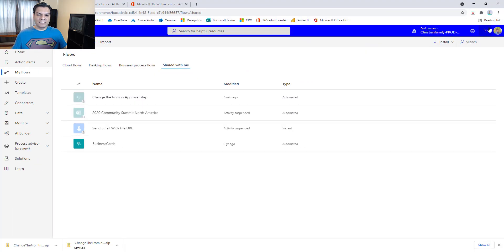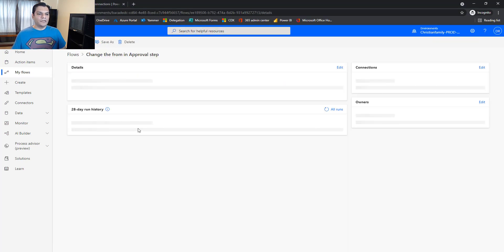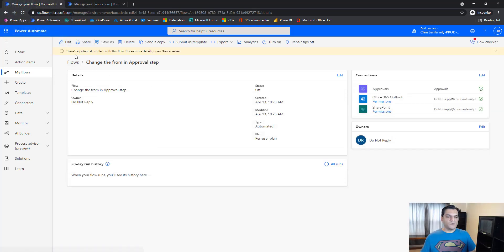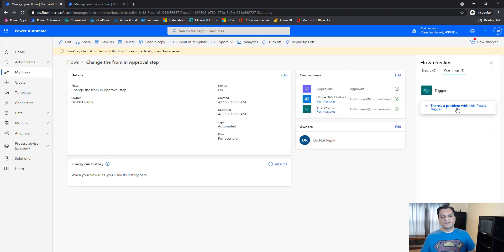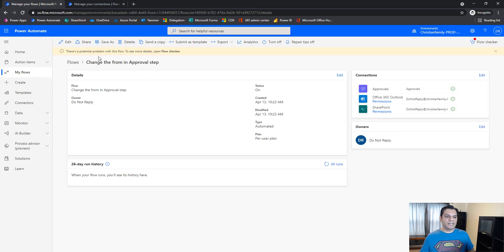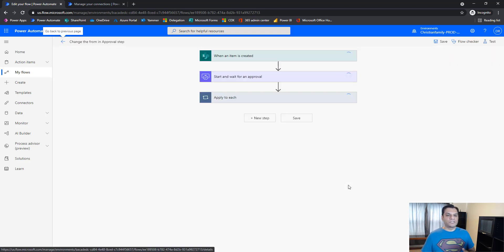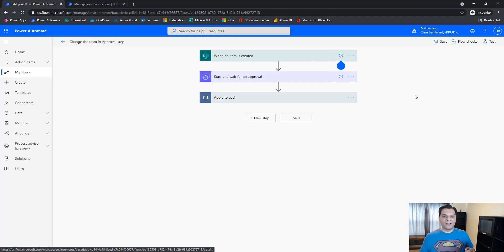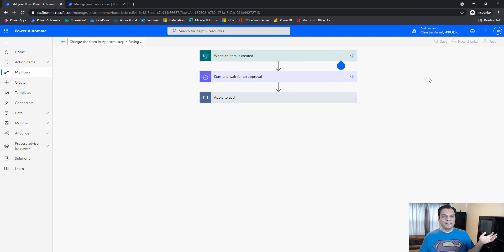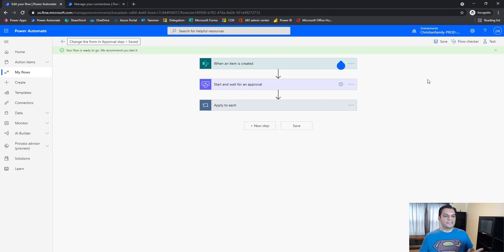Just to validate, I log back in as myself to confirm the original flow is still turned off. Now I go back into the Do Not Reply account and turn on the new flow. It says there's a potential problem — click 'Turn on.' Then it shows a problem with the flow's trigger. I go into Edit, open it up, and no other errors appear. I just save it — giving it a one-time confirmation that everything looks good.